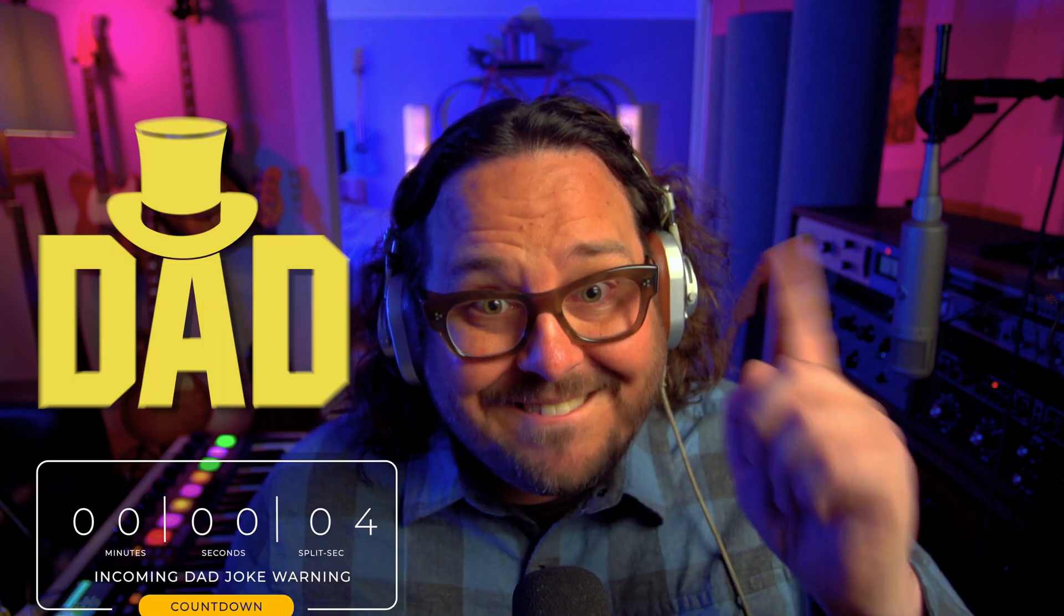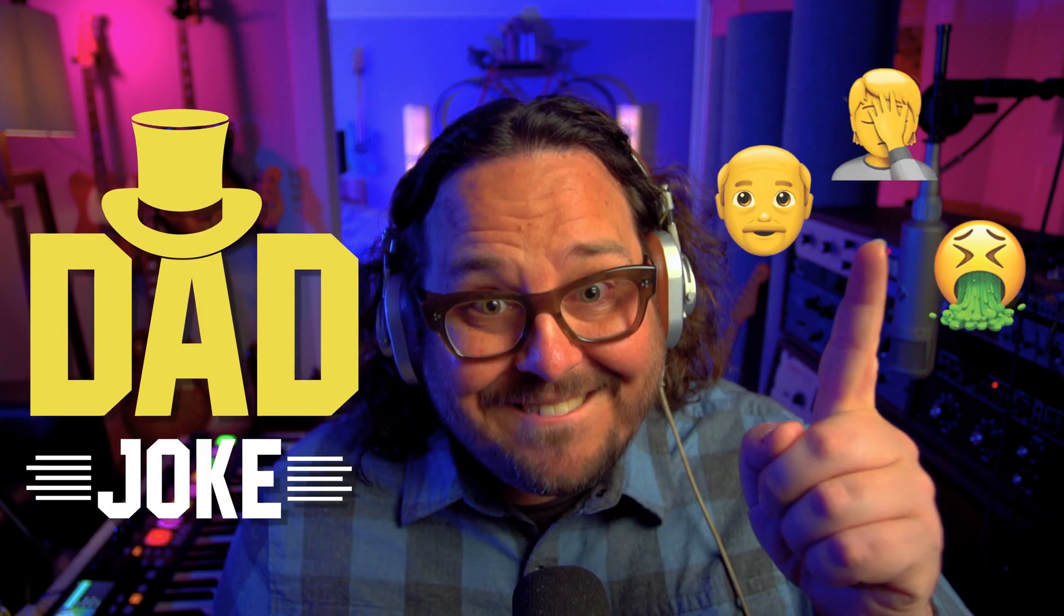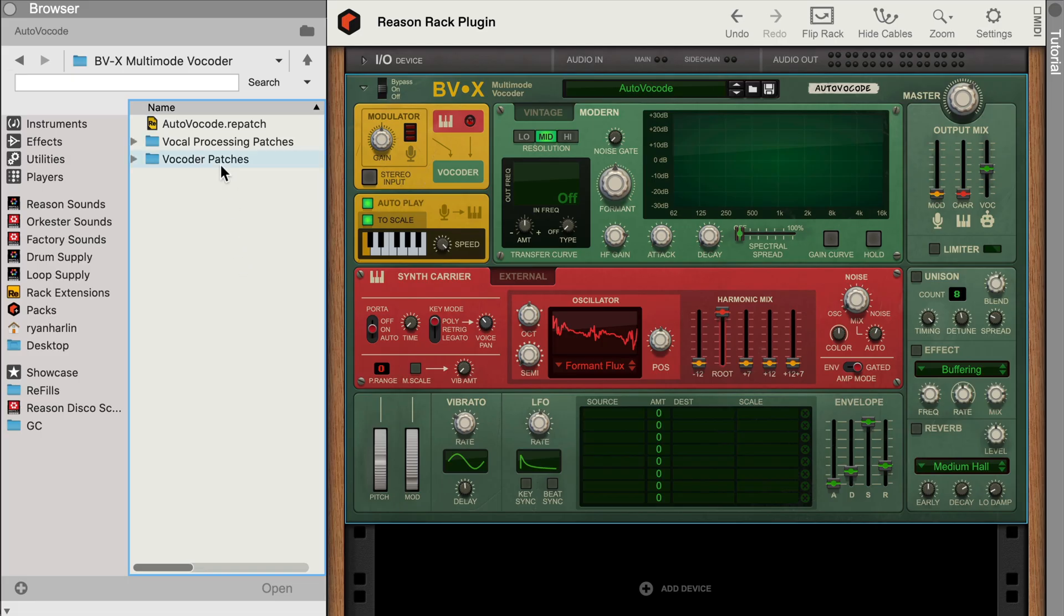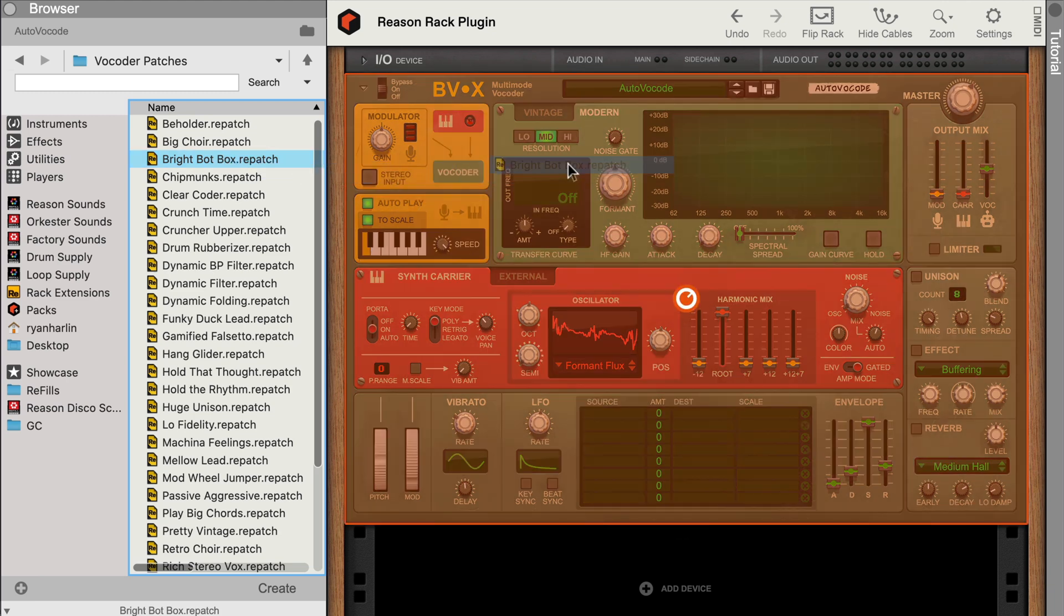But most times you use BVX, you're probably going to want to use it in the traditional way, where notes that you're playing on your keyboard trigger the synthesizer inside BVX to make your synths really sing. Let's load one of BVX's vocoder patches, which is expecting MIDI input.